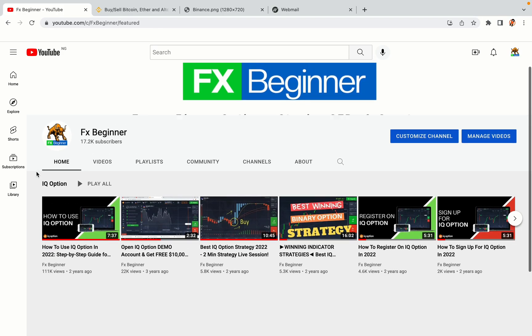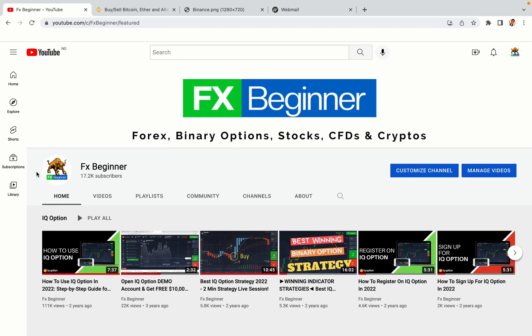Hello my fellow traders and welcome to FX Beginner, the largest Forex, Crypto, Stocks, Binary Options and CFD Resource Channel for Beginners.